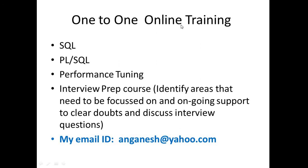Before that, I do conduct one-to-one online training in SQL, PLSQL, performance tuning, and also I help students in their interview preparation. If you need my support, reach out to me on my email ID anganesh at yahoo.com.